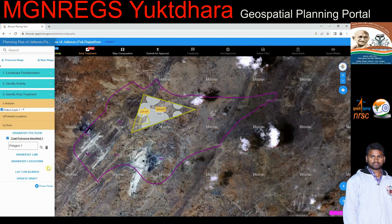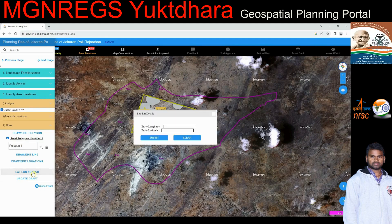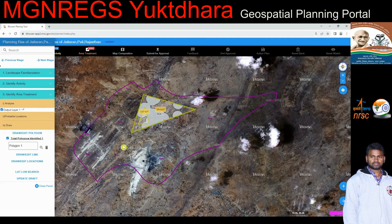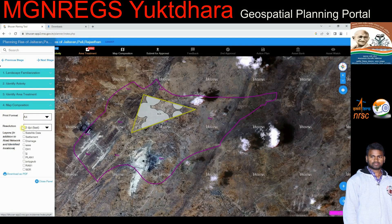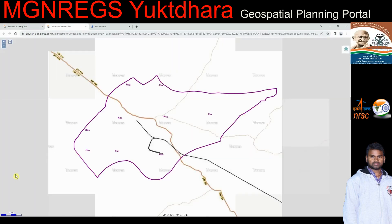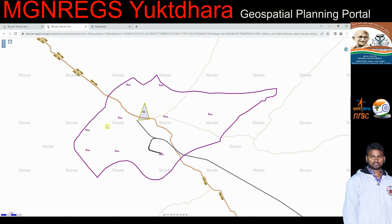Lat-lon search: if the user wants to search a location by latitude and longitude, they click the lat-lon search button and a pop-up opens where they enter the longitude and latitude details. Upon successful completion of area treatment, the user can prepare a composite map using map composition. The user selects layers to display — such as road network, drainage, settlements, and previously saved activities — by checking boxes for satellite data, settlement, drainage, and earlier saved activities, then exports as a PDF which is downloaded automatically, containing all relevant map information.